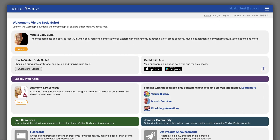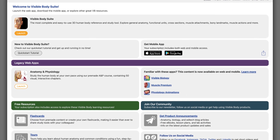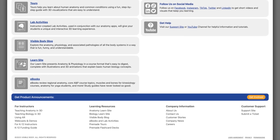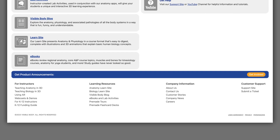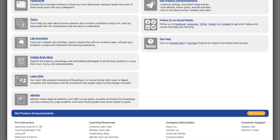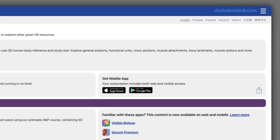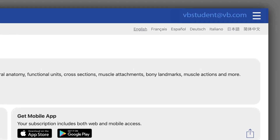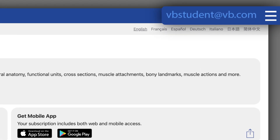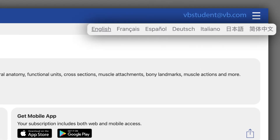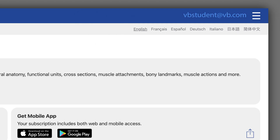From the VB Suite web dashboard, access the content you need to learn and teach about the life sciences. Two basics: if you want to check out your account status, that's here in the top right. And just underneath is the option to change the language displayed on this page and inside the software.